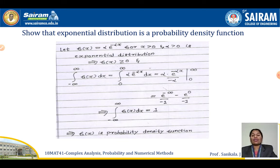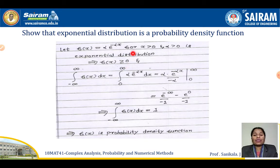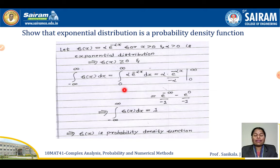Since we are dealing with continuous (uncountable) random variables, we use integration. Given f(x) = alpha times e to the power minus alpha x for x greater than 0, with alpha greater than 0, the first condition f(x) ≥ 0 is satisfied since both x and alpha are positive. For the second condition, we take the integral from minus infinity to plus infinity of f(x) dx.